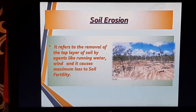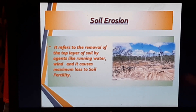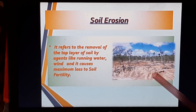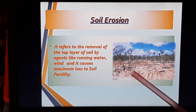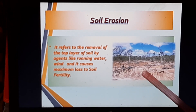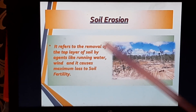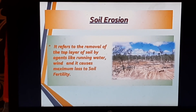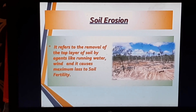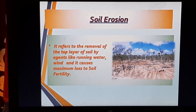The top layer of the soil contains the maximum nutrients and humus. When it is drained out or blown away by running water or wind, the result is that soil fertility is totally wasted — we lose the maximum soil fertility.